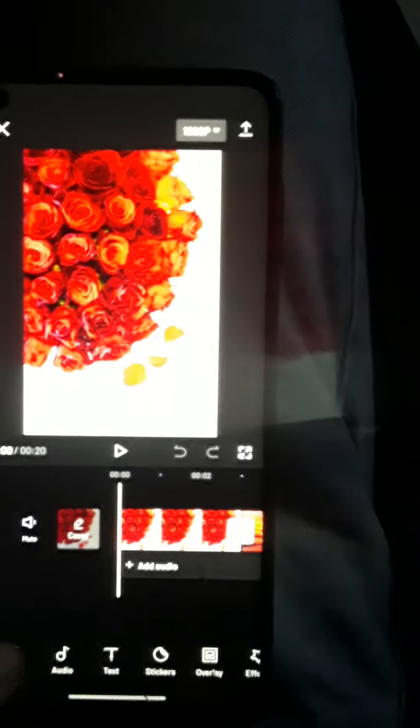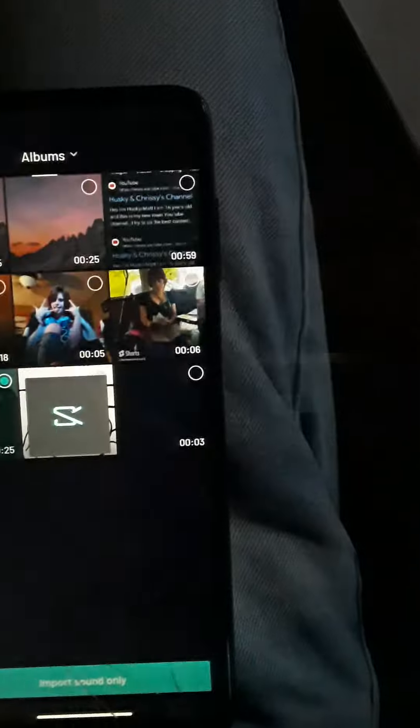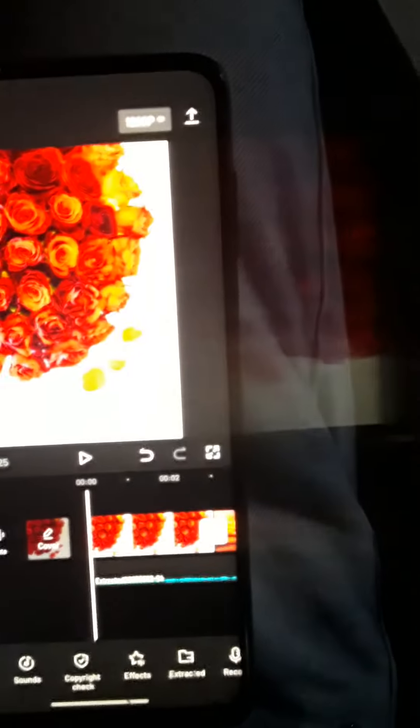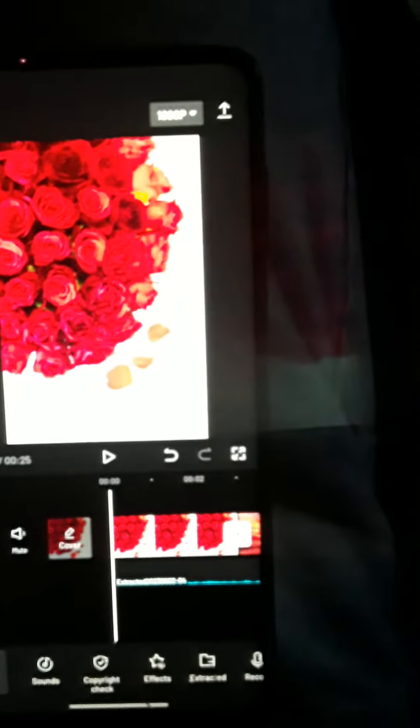Then you're going to want to press audio. You can find whatever sound or extract it. I'm going to use this one. Import the sound only. See, now it's on. I'm not going to play it for copyright reasons.